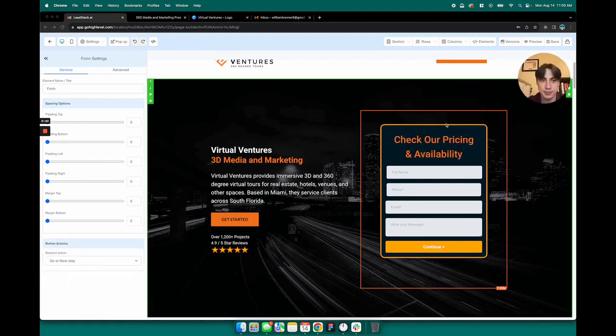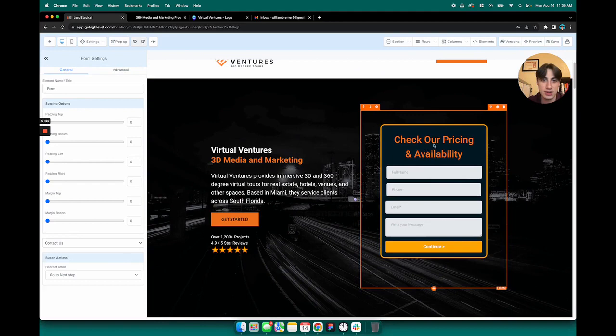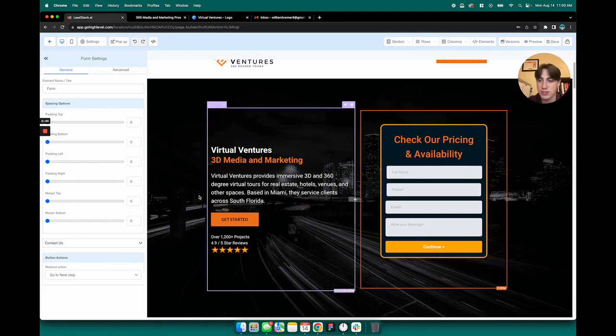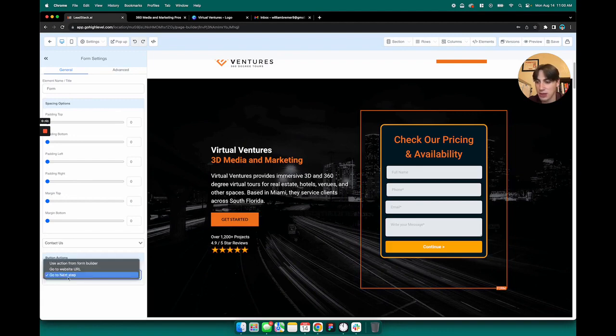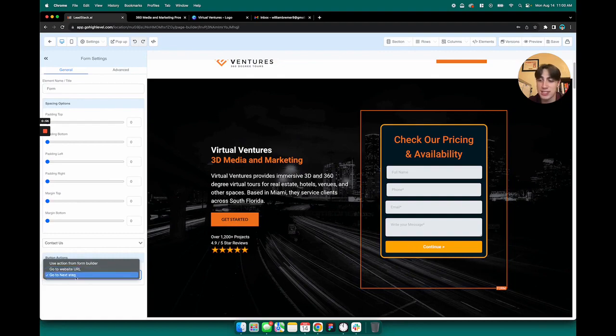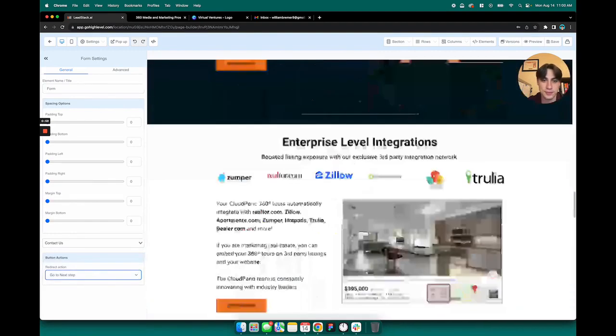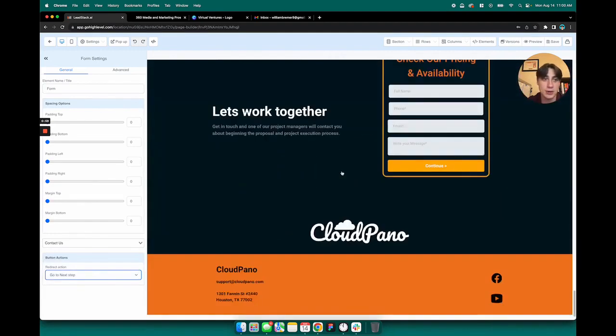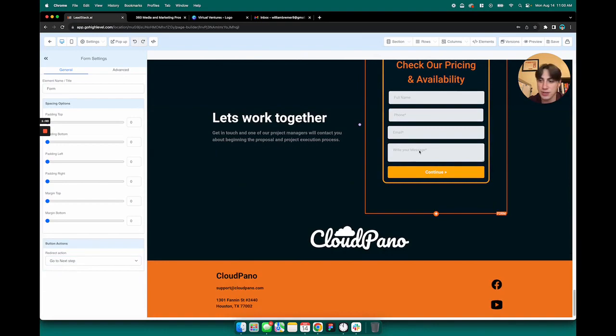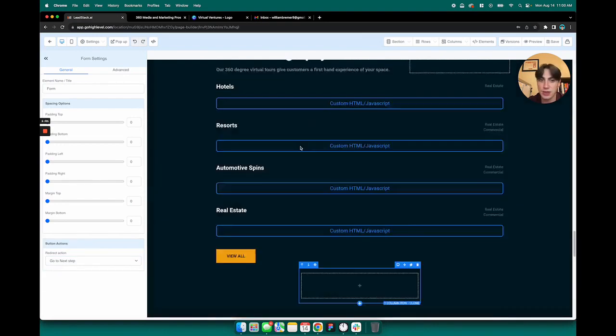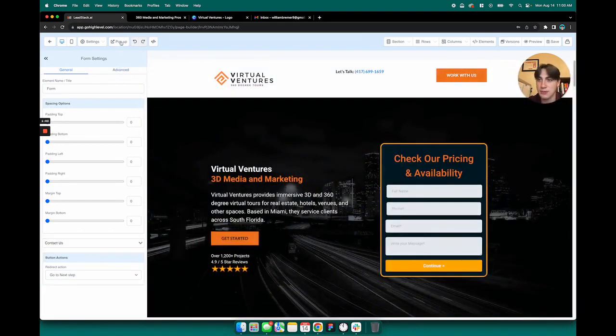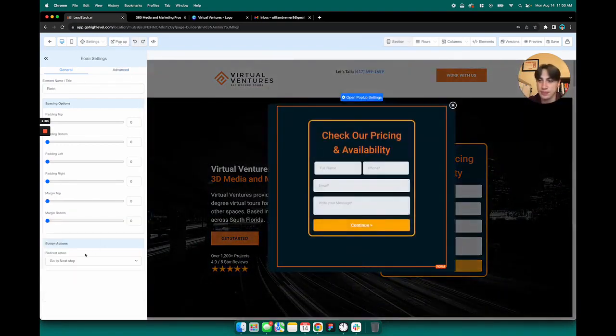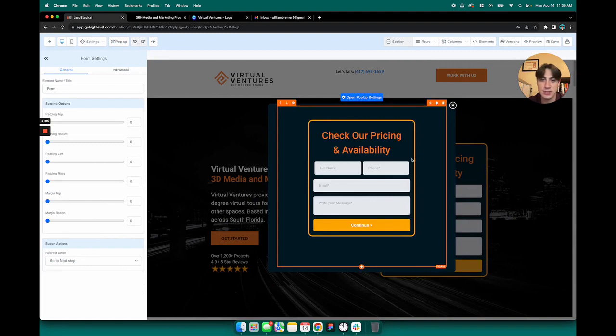But if I click on one of these forms and I look at the form settings, I can see that after they enter the form, the action for the continue button is to go to the next step in the funnel, which is our thank you page. And that's how it's set up for all of these forms, to go to the thank you page.